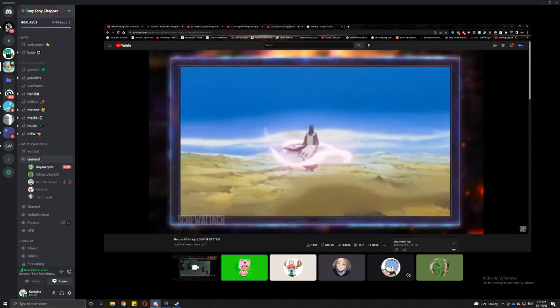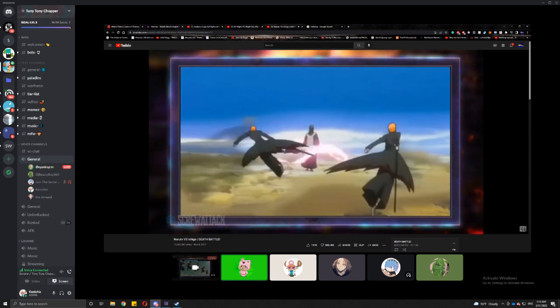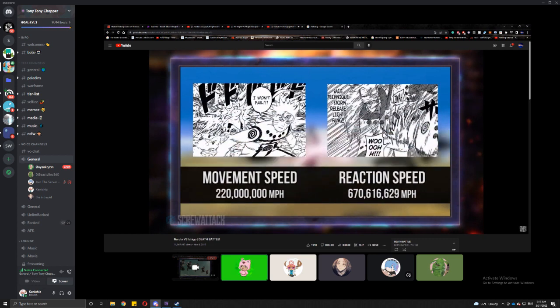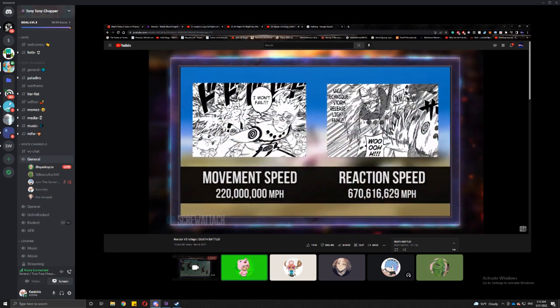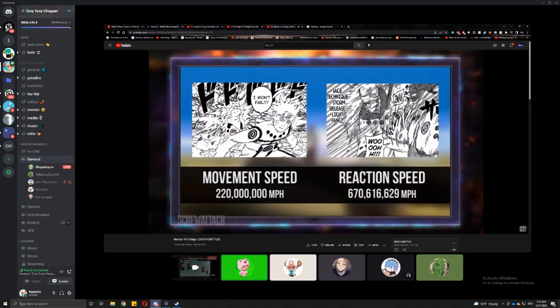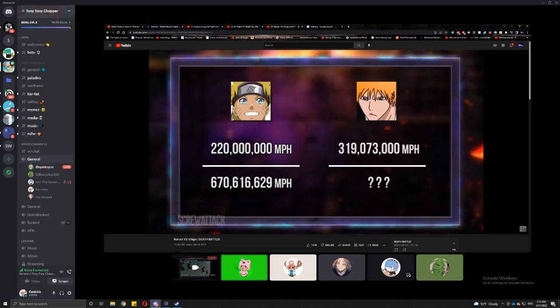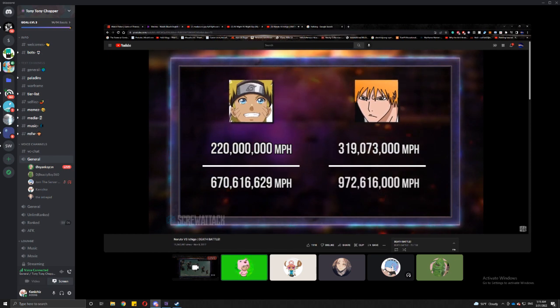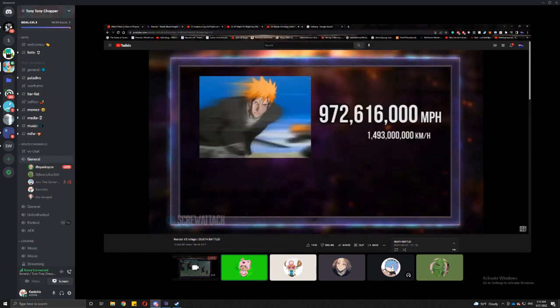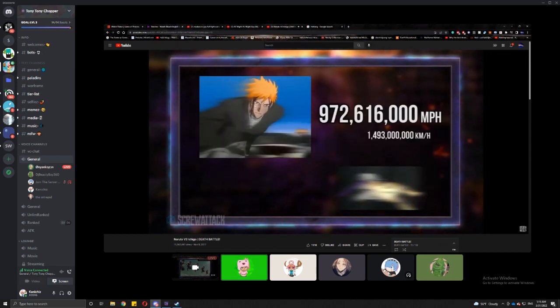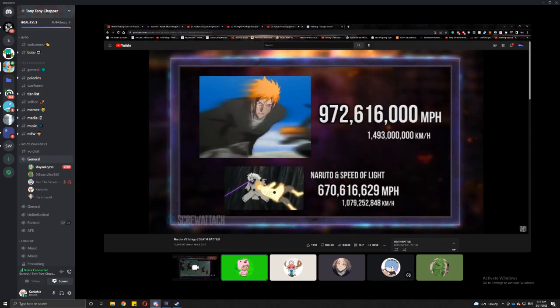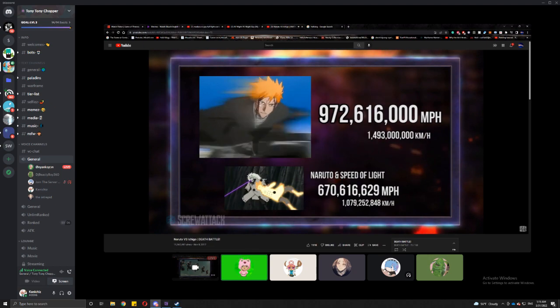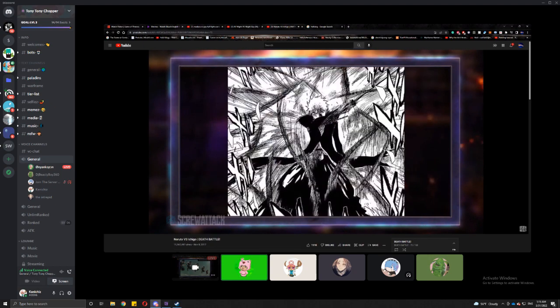There's a difference between travel speed and reaction speed. As Naruto's already shown comparing them directly, Ichigo's best reaction should clock in at around 970 million miles per hour - 40% faster than light speed. And Naruto's reaction time? All right, point for Ichigo.